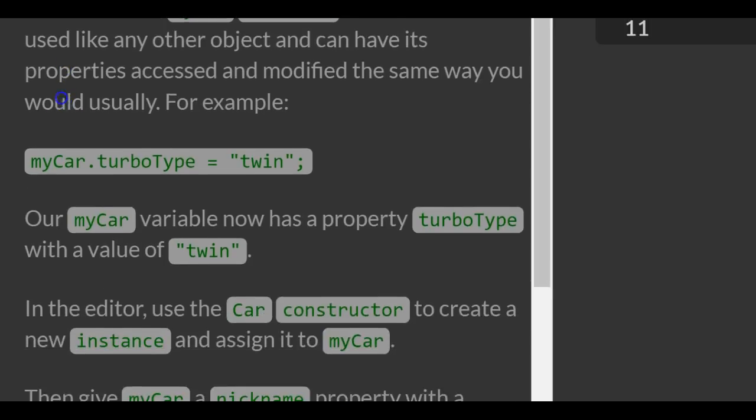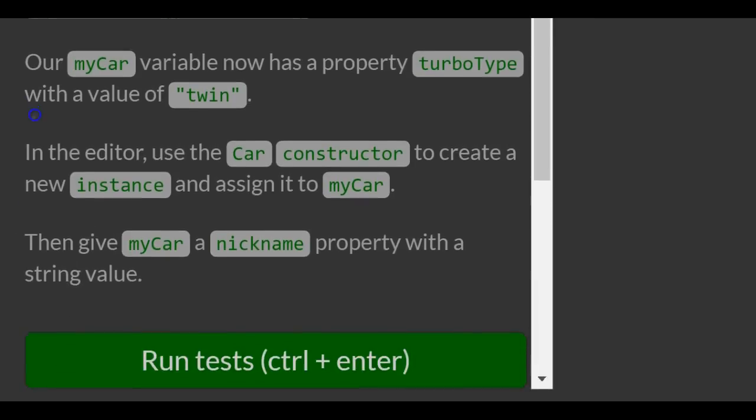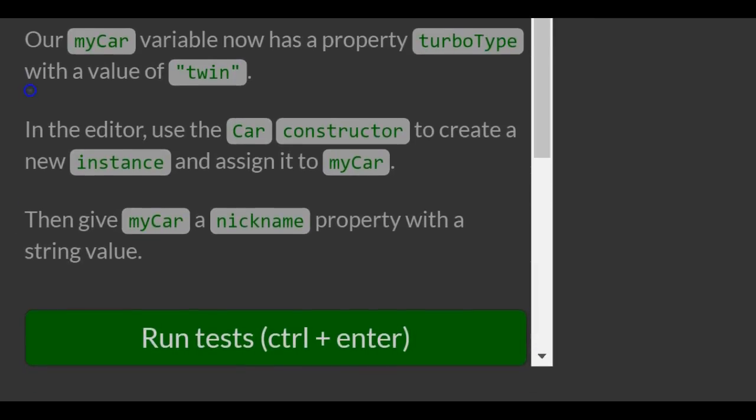For example, myCar.turboType is assigned the value 'twin'. Our myCar variable now has a property turboType with a value of 'twin'.